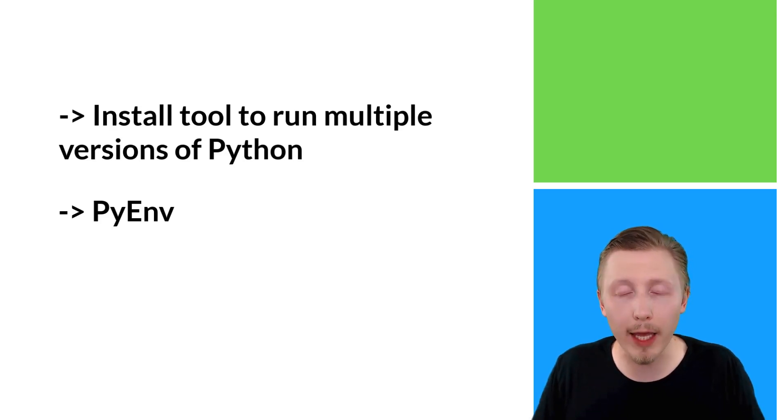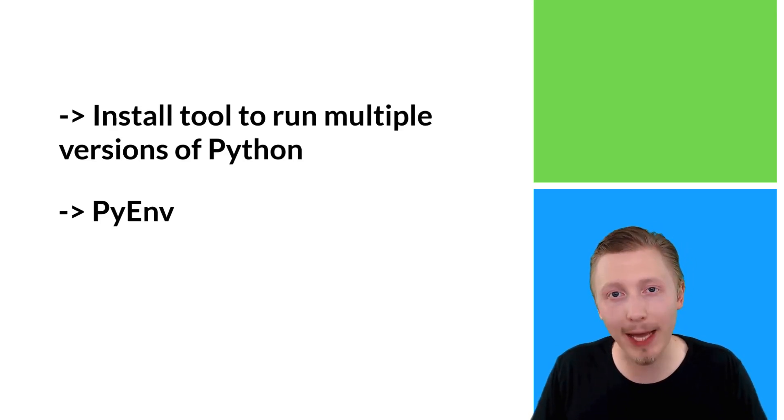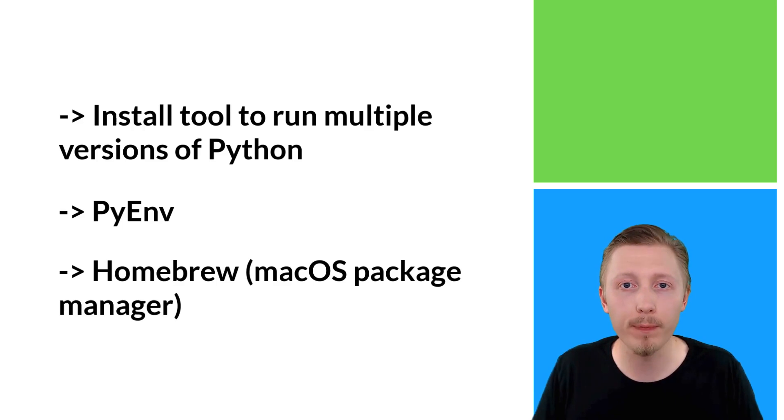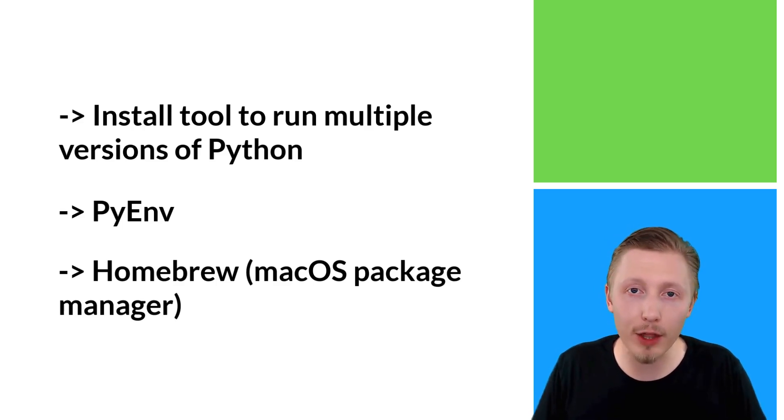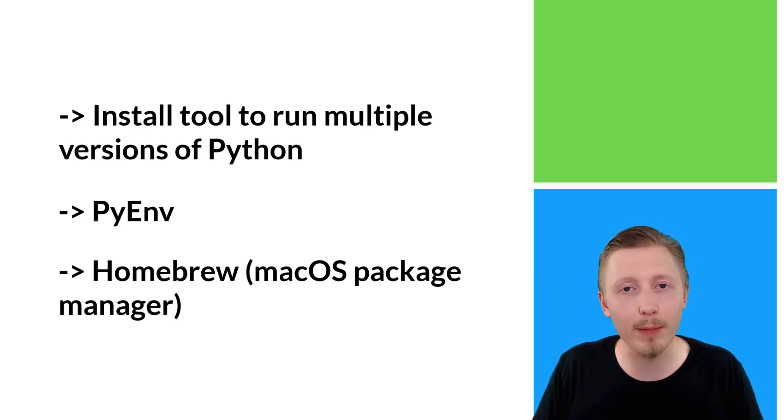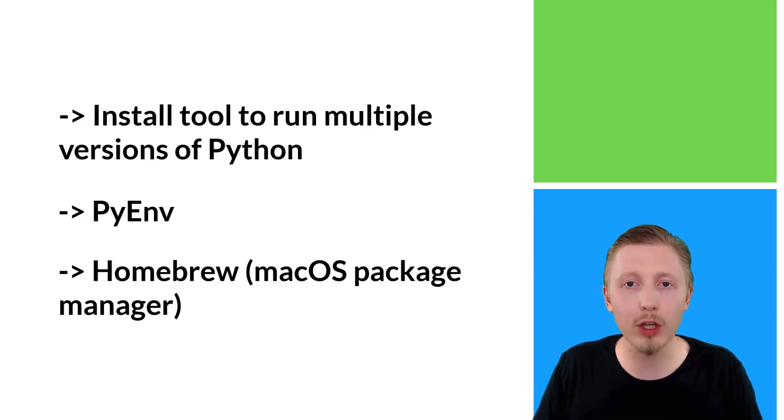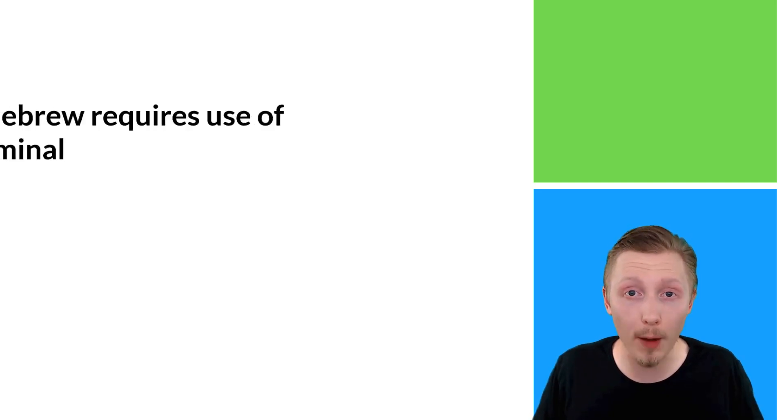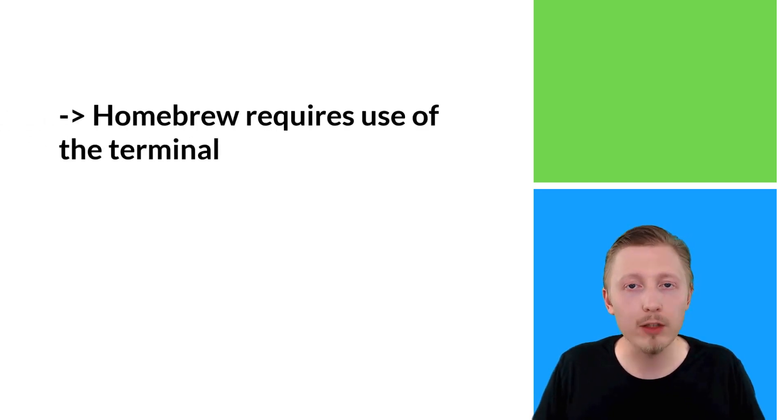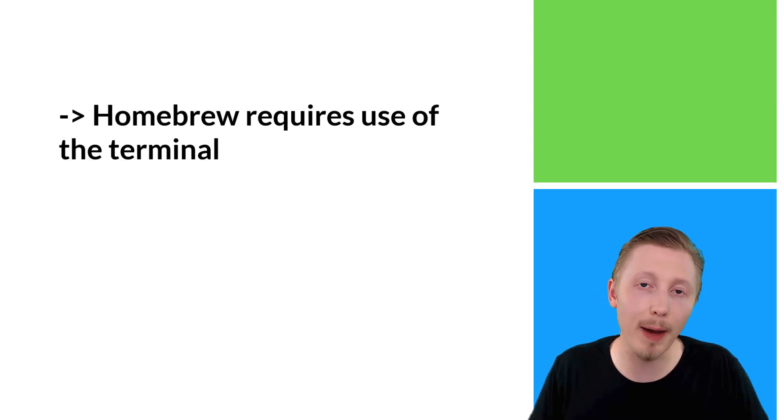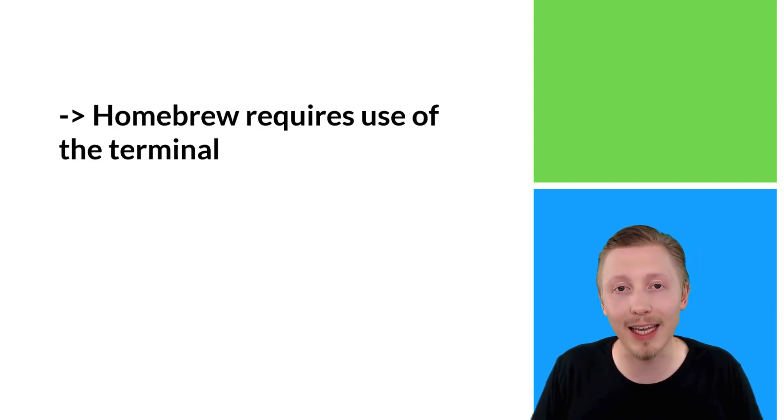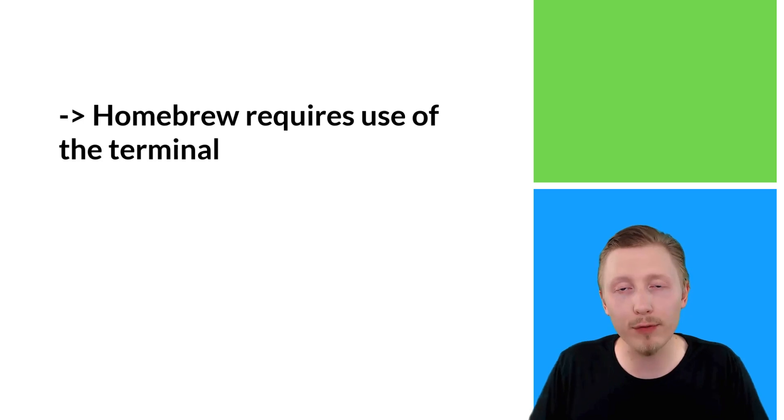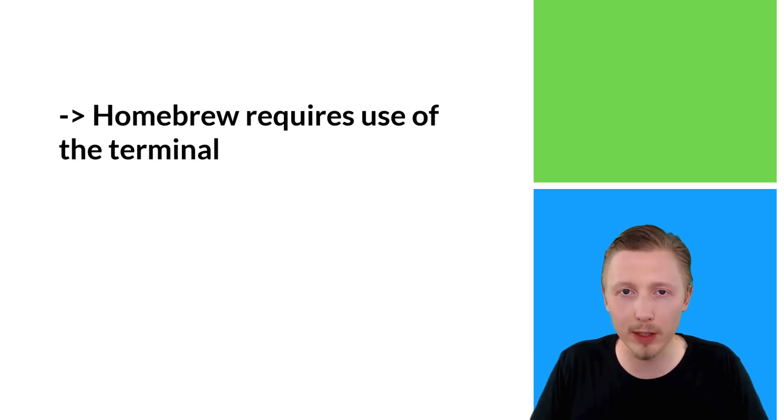We're going to install it using a Mac OS package manager called Homebrew. Homebrew is a package manager that most Mac OS developers use to install development packages. In order to install and use Homebrew, you need to use the terminal. Don't worry if you haven't used the terminal before—we're going to cover that in detail later in this course. For now, just follow along with the steps and you should be able to install Python 3.8.